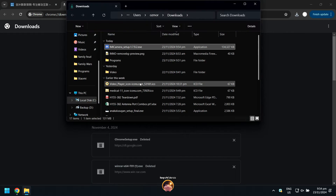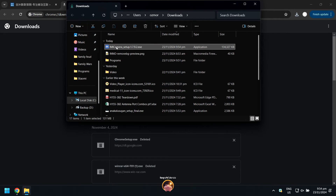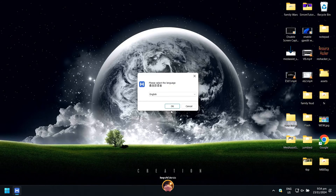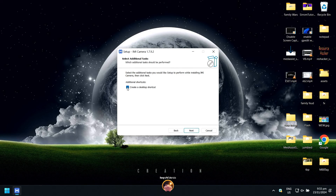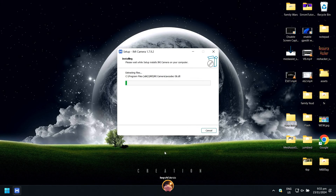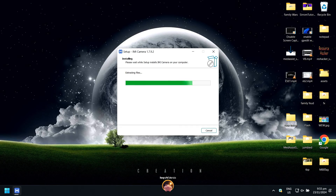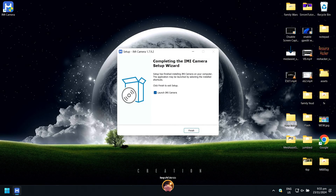When done, open the iMi Camera.exe setup, right-click on it, and click Run as administrator. Just follow the installation steps on the video. When done, click Finish.